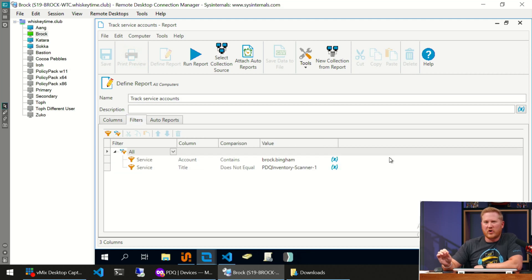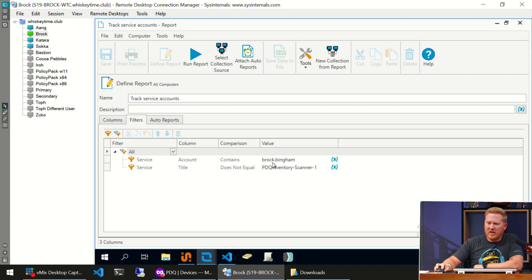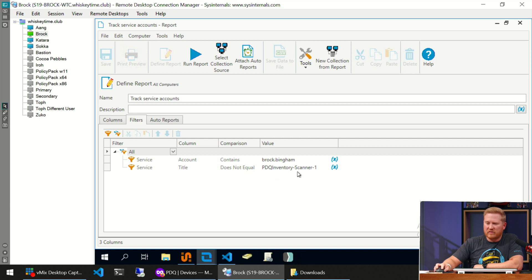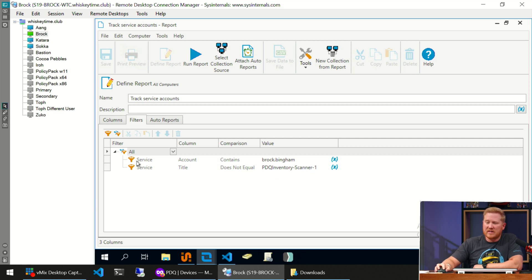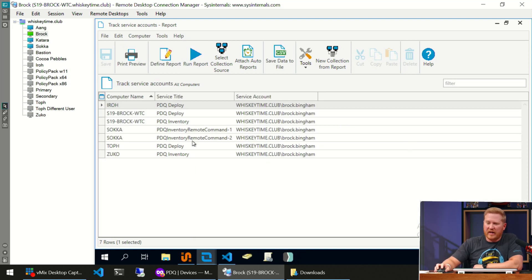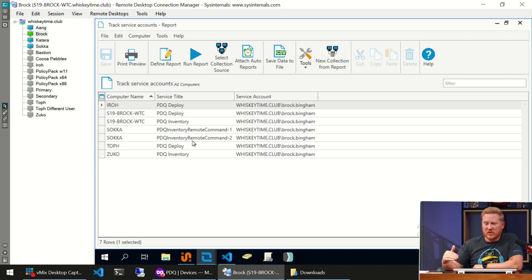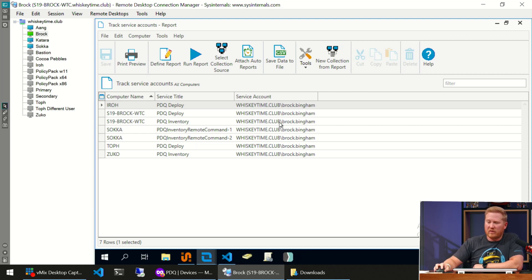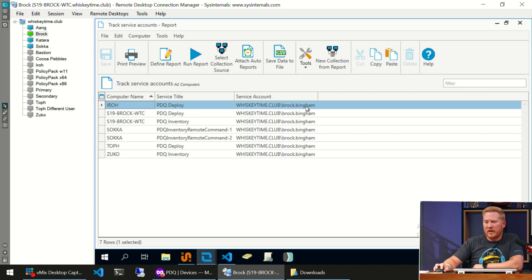If you don't want to return that kind of false positive service I was telling you about, which is that PDQ Inventory scanner service, I've gone ahead and added a filter for it saying service title does not equal, and I've put in the service scanner right there. The important one you do want to have in there is the service account contains, and then whatever user account you're trying to track. If we run that report, it's going to come back and identify all the computers that have services running with those credentials we're looking for. You can see here Iroh PDQ Deploy, running under my account credentials right there.